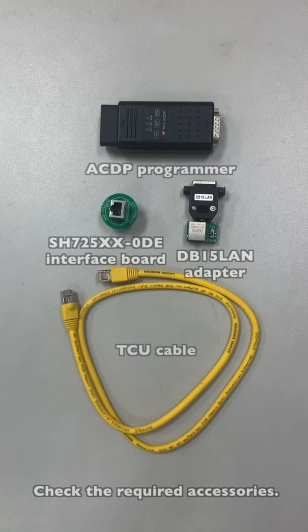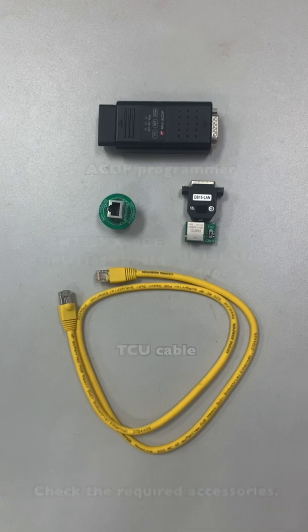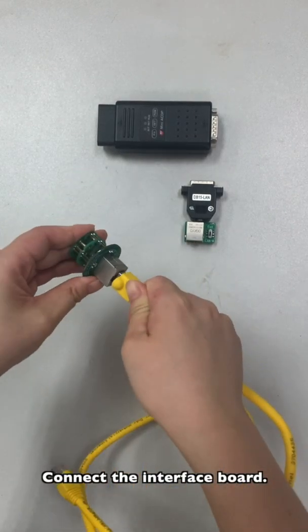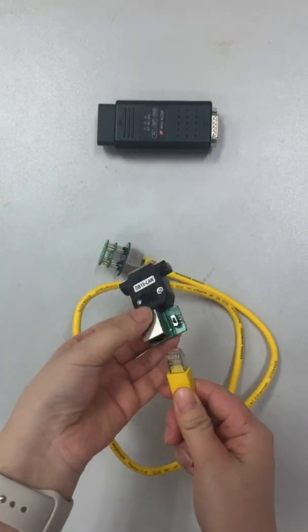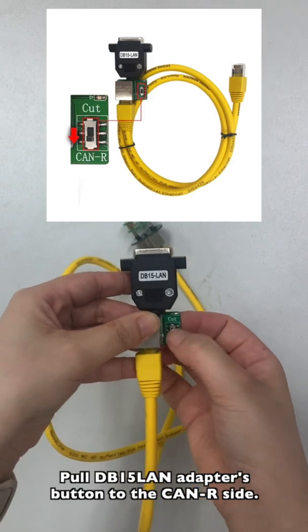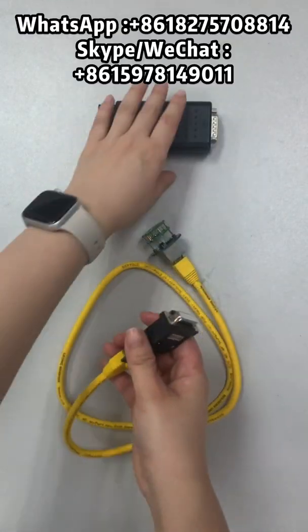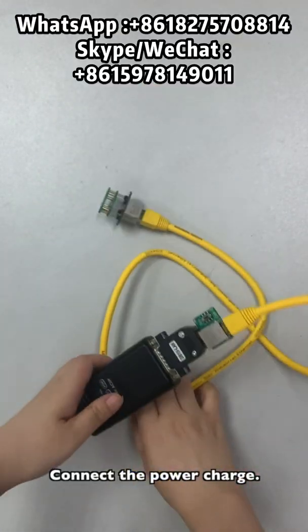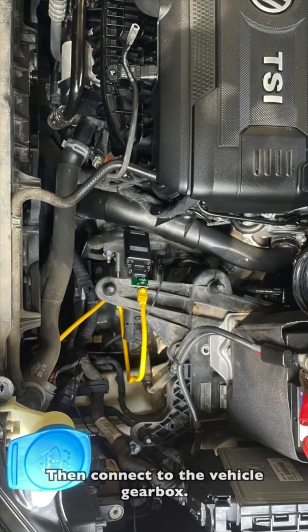Check all the accessories we need. Connect to the gearbox. Put DB50 lines button to the CAN2R side. Connect the power charger. Then connect to the vehicle gearbox.